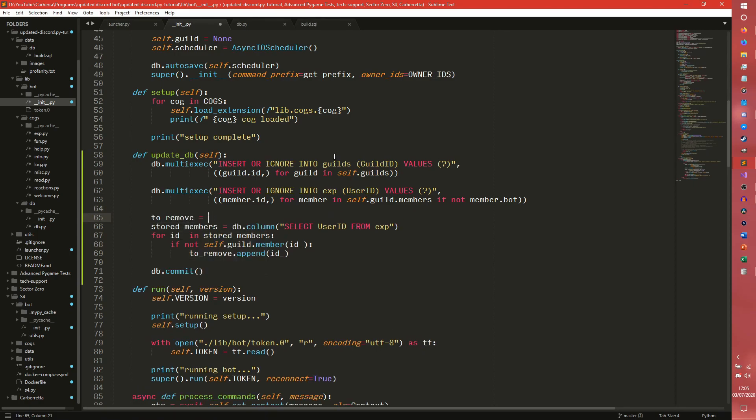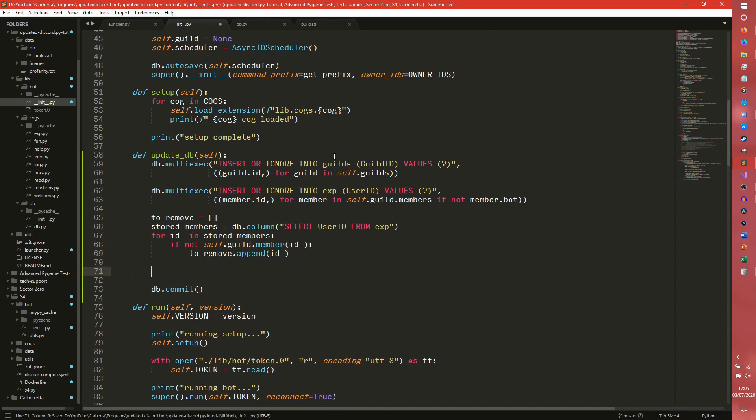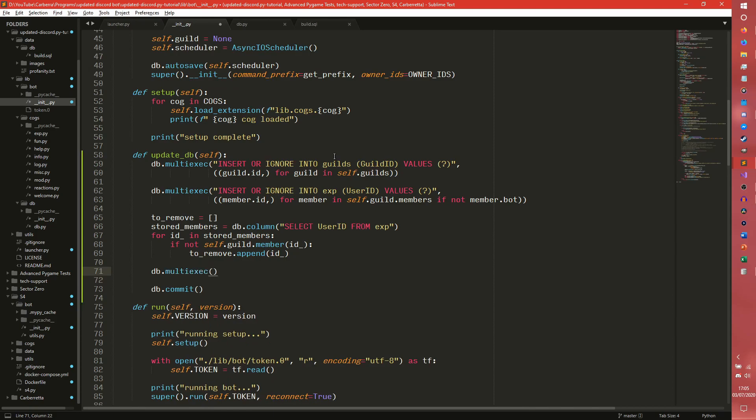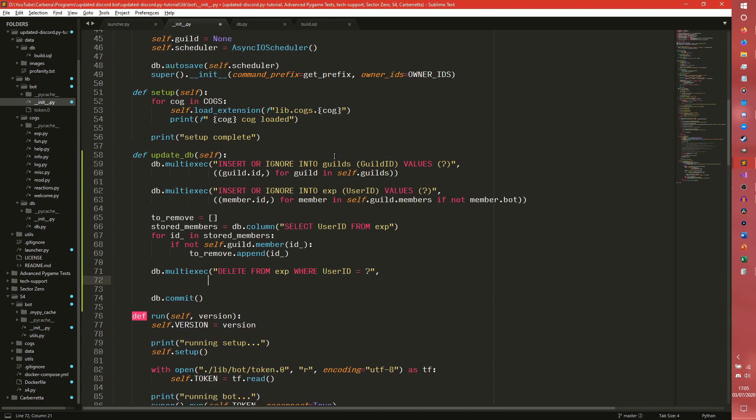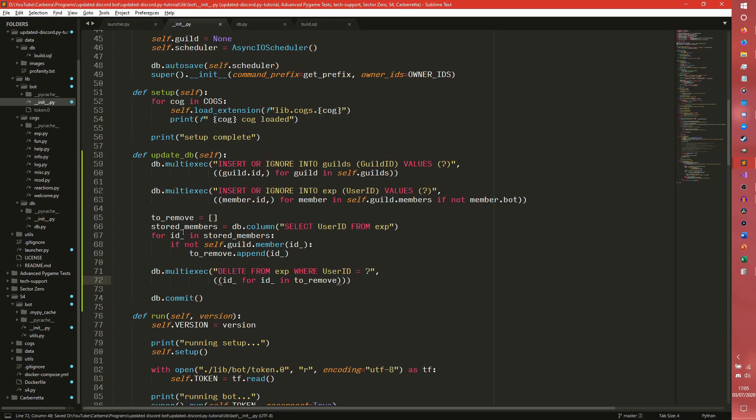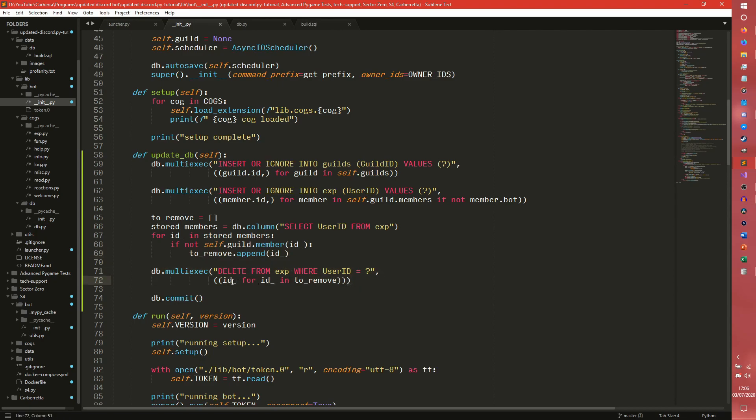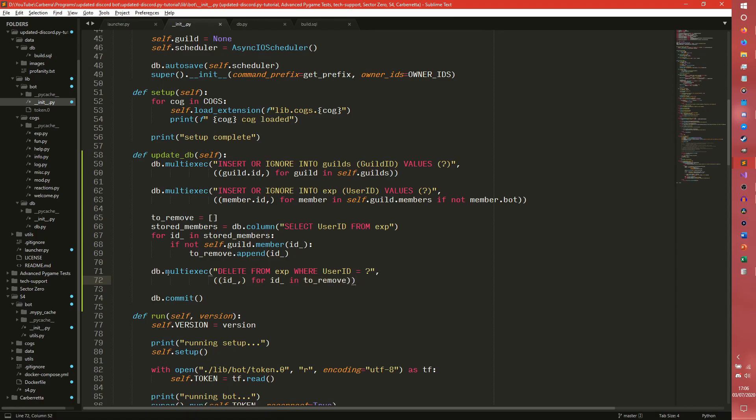It's a lot messier doing it this way. It's a lot messier removing members from our server, but oh well. And then we need to do db.multi_exec, delete from exp where user_id equals that. And then we need to, once again, do id for id in to_remove. So what this is doing here is it's grabbing a list of stored members that we have. It's going through each one and attempting to create a member object out of it using our self.guild. If it can't create a member object from this, aka if our member is not in this guild, we need to remove it from the database. So we can do to_remove.append. Then we can do a big multi-exec at the end where we remove all of the IDs from the database.